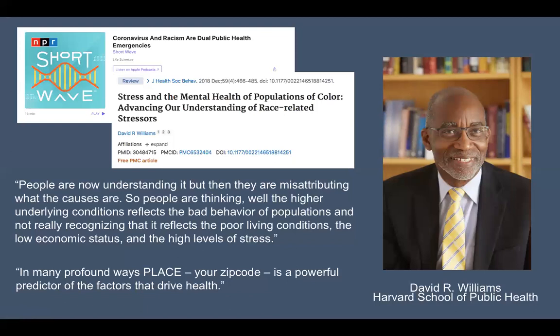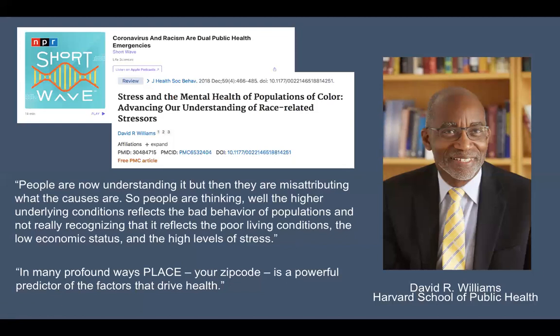When people are talking about why BIPOC people are more affected by the coronavirus, I thought this quote was particularly telling. He said: 'People are now understanding it, but then they are misattributing what the causes are — thinking the higher underlying conditions reflect the bad behavior of these populations and not really recognizing that it reflects the poor living conditions, the low economic status, and the high levels of stress.' He also said: 'In many profound ways, place — or your ZIP code — is a powerful predictor of the factors that drive health.'